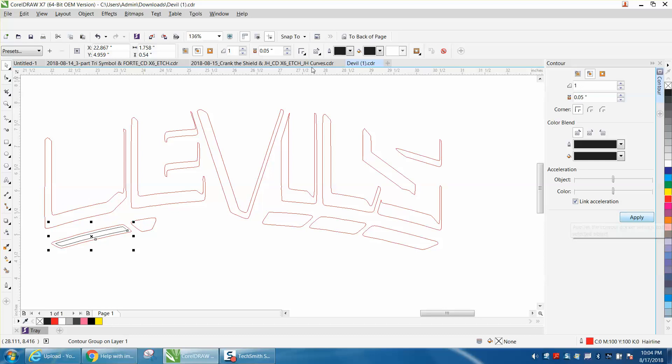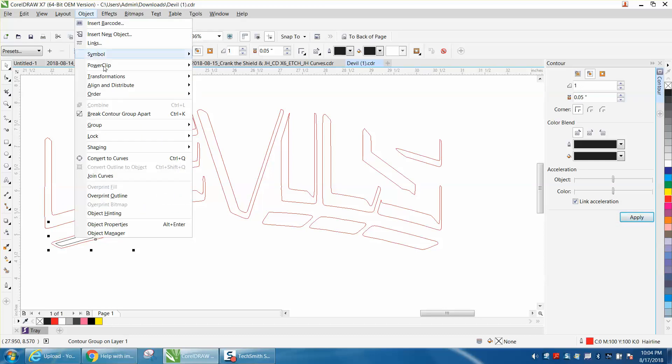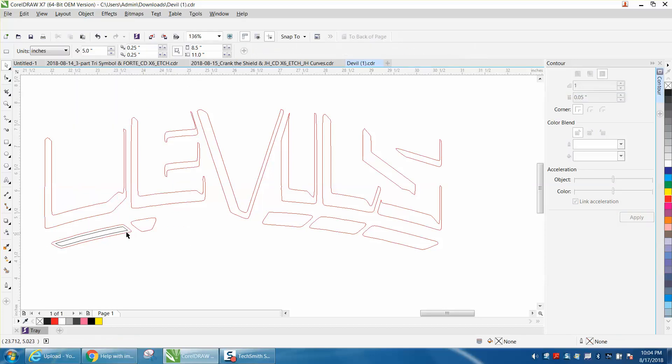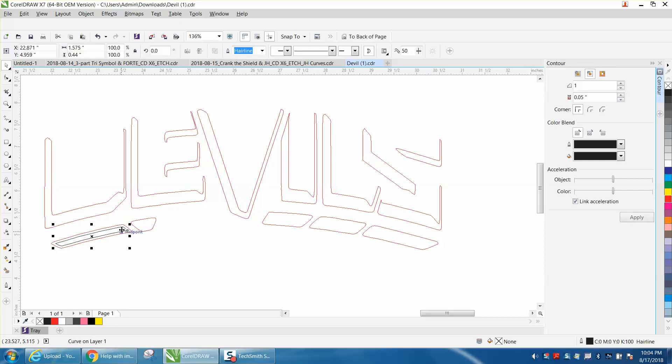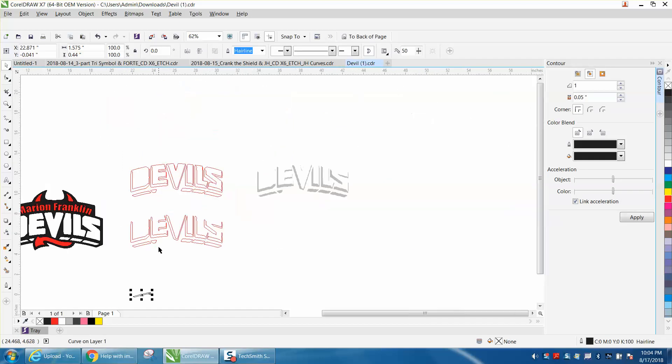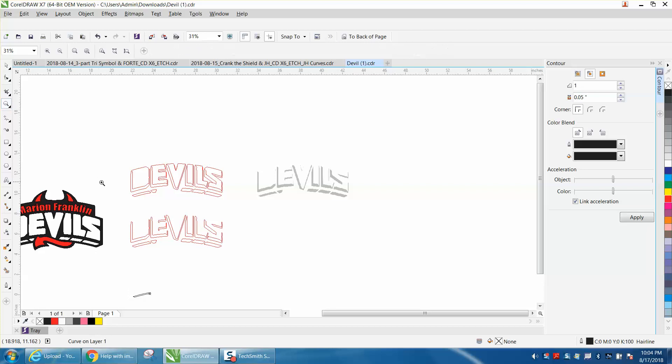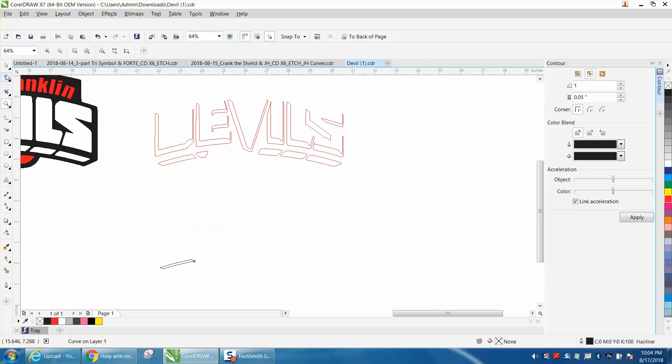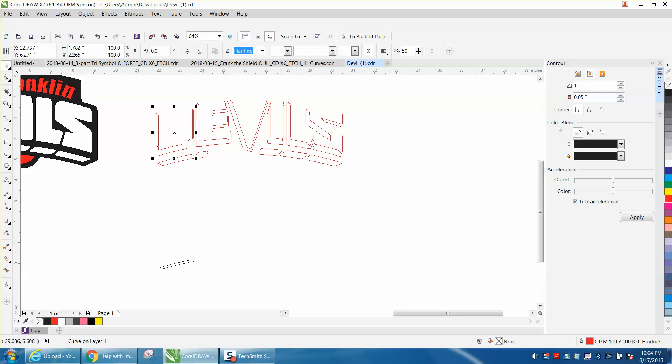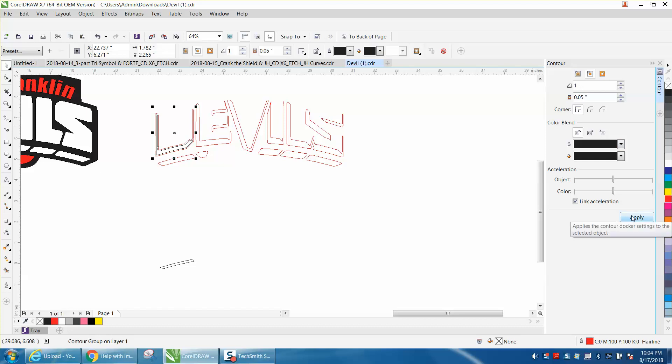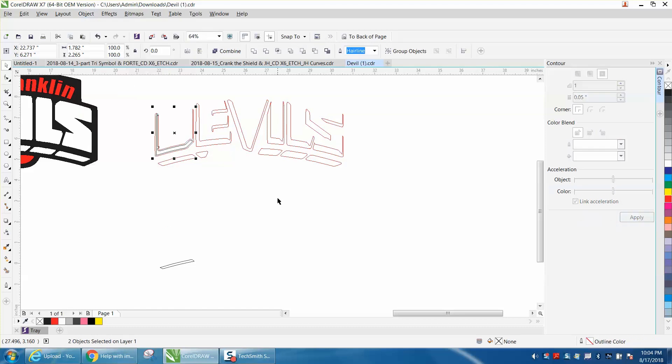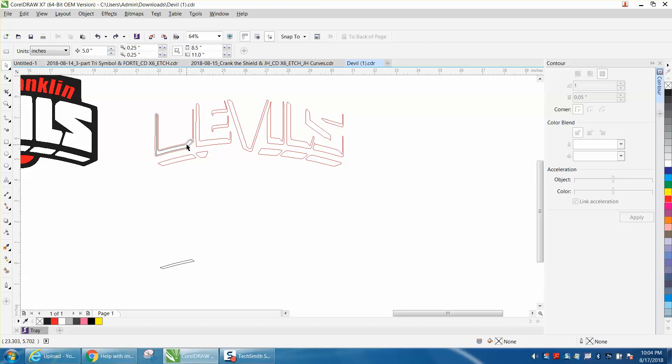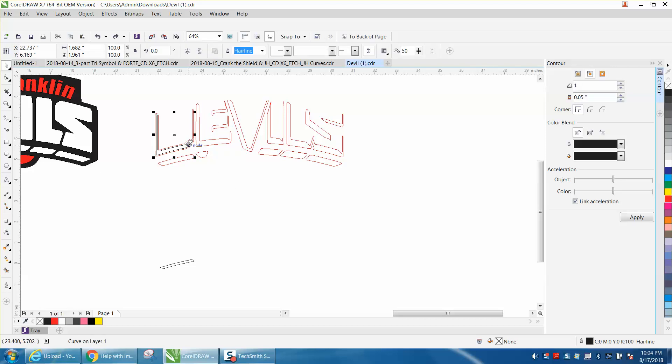Now you're going to have to do that on each individual one. Break contour apart, and then you can move that one down. That way they'll all be together. You would just do that for each letter, each part of it. Now some of the smaller parts are going to disappear. Break contour apart, which is Control K. We didn't break it apart, so I'm going to go Control K, grab the inside and move it down.